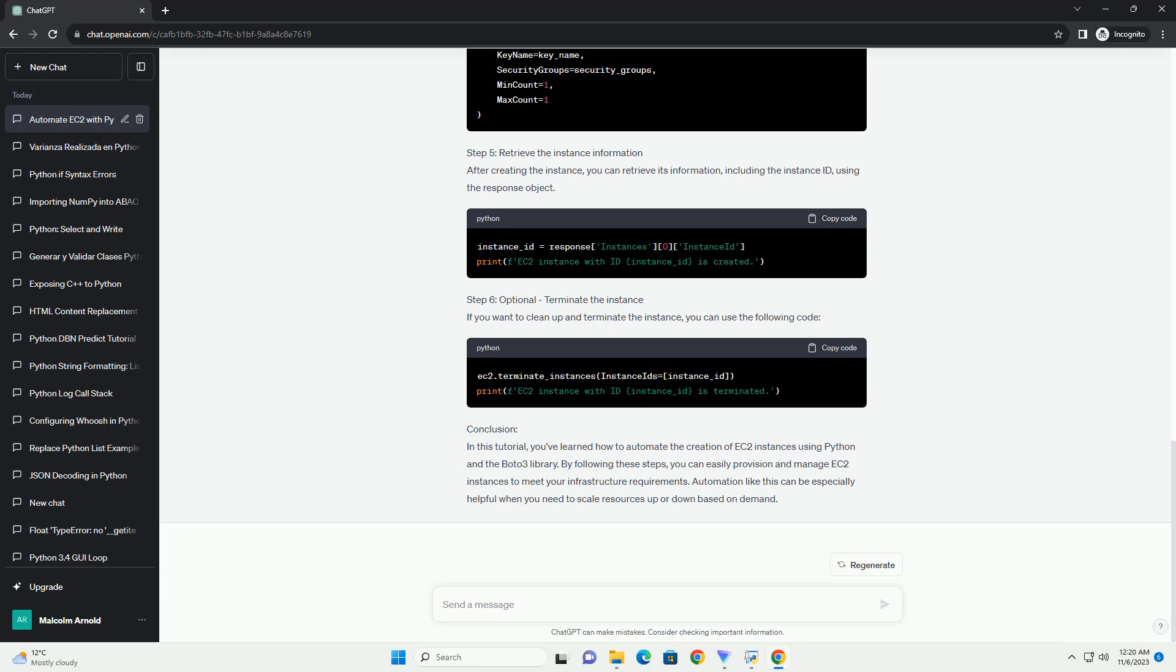Conclusion: In this tutorial, you've learned how to automate the creation of EC2 instances using Python and the Boto3 library. By following these steps, you can easily provision and manage EC2 instances to meet your infrastructure requirements. Automation like this can be especially helpful when you need to scale resources up or down based on demand. ChatGPT.